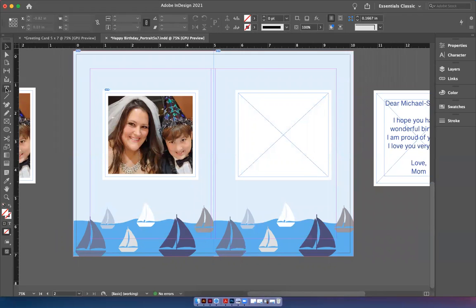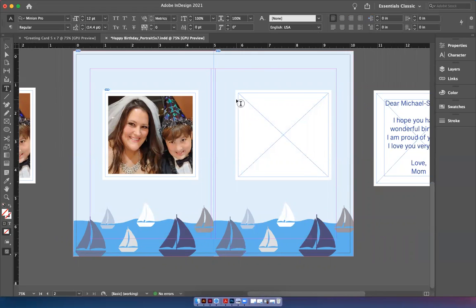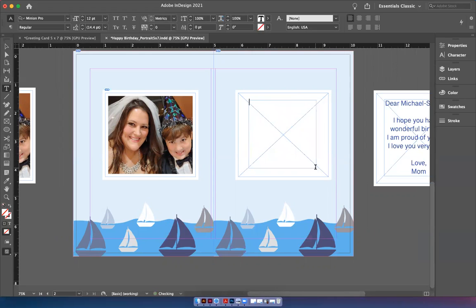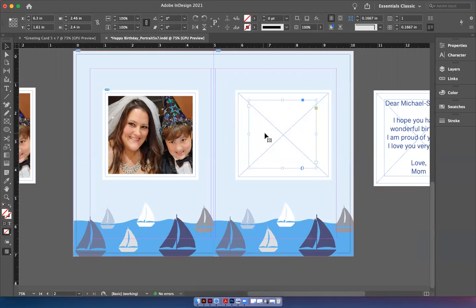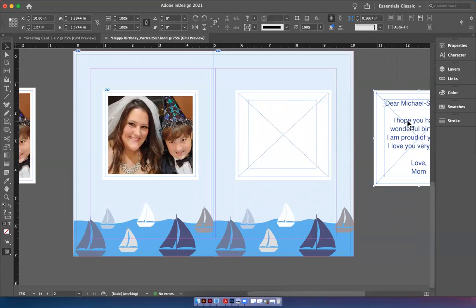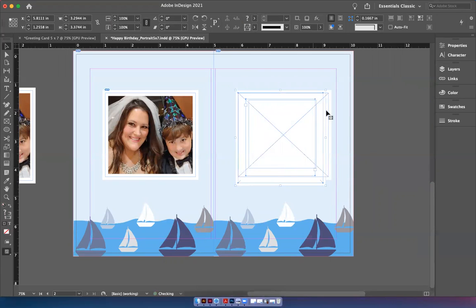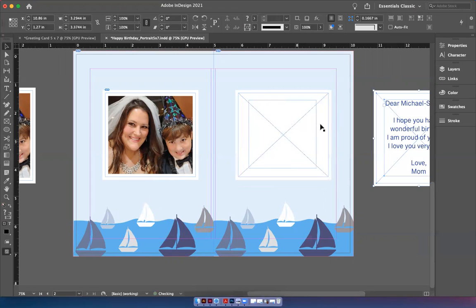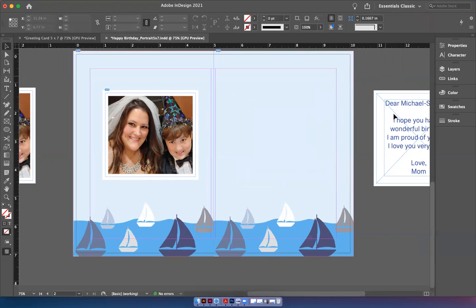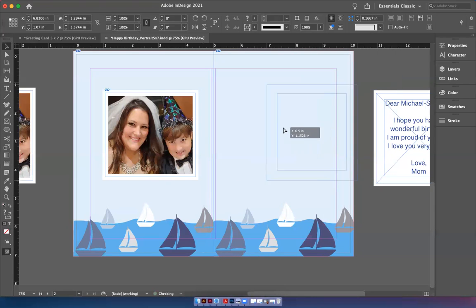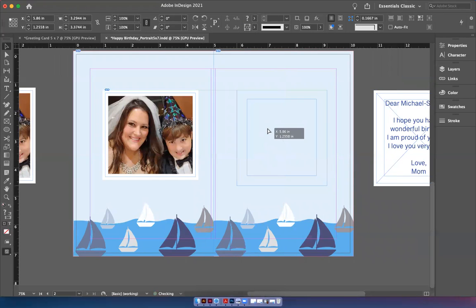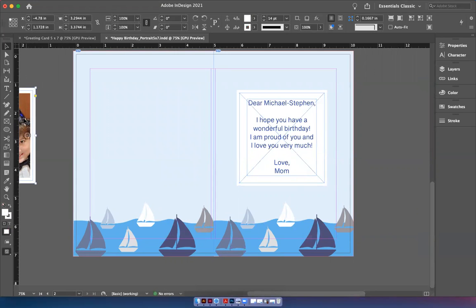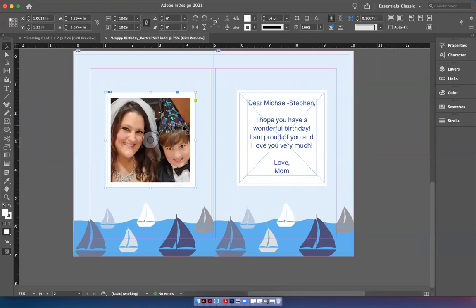And then I took my text tool and I actually wrote inside. I did a text frame right in the middle. And I wrote, you know, dear Michael Steven, happy birthday. And that's how I got this. So this was my final product. So you can have a lot of fun with this.